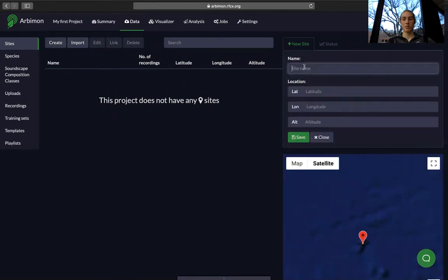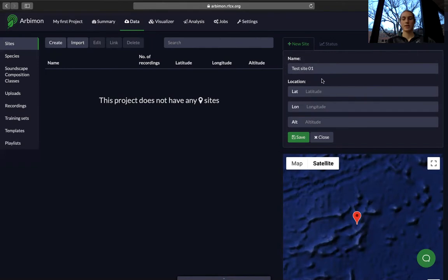A new bar will pop up on this side and then we'll name our site. Now that we've named our site we can enter the latitude and longitude. If you don't have the specific latitude and longitude, you can move this little red dropper down to your location.